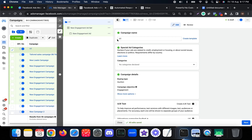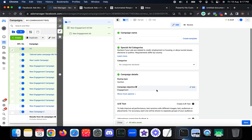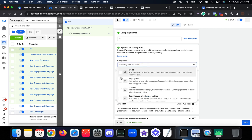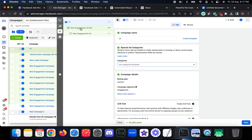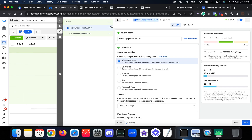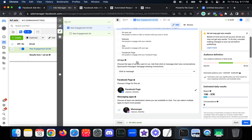The campaign name is set as 'YouTube.' Here you can set other settings such as special ad categories if applicable. In the Engagement ad set, you have to choose Messaging Apps as the conversion location.